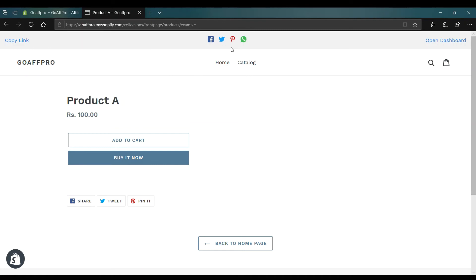This will allow affiliates to quickly share product links on social media and open the dashboard directly from the toolbar. And that's it. Thank you.